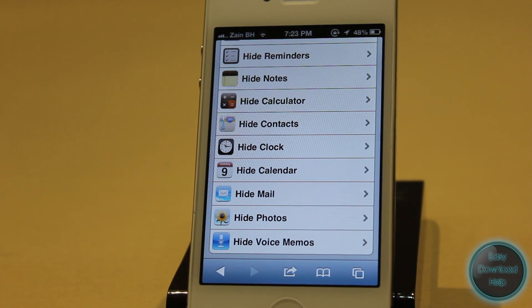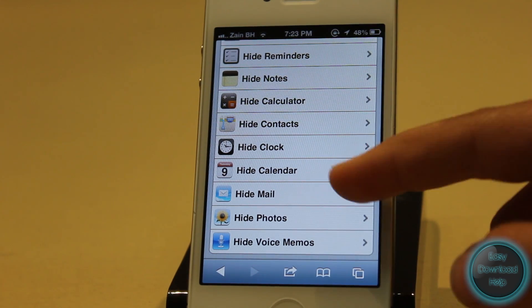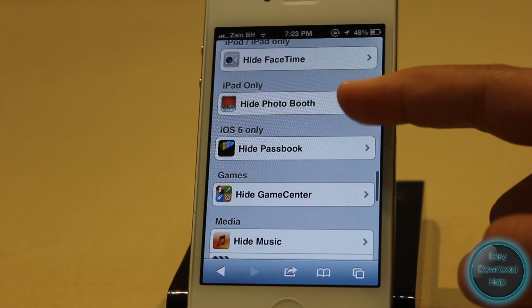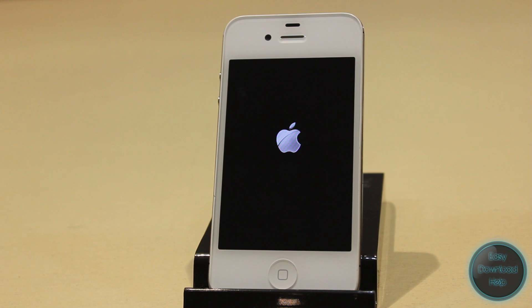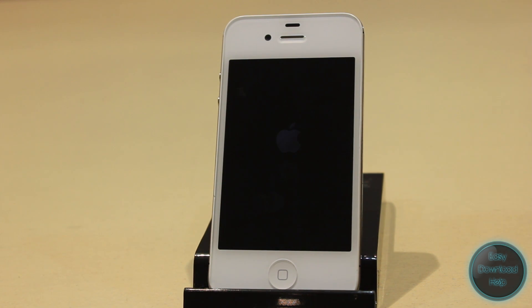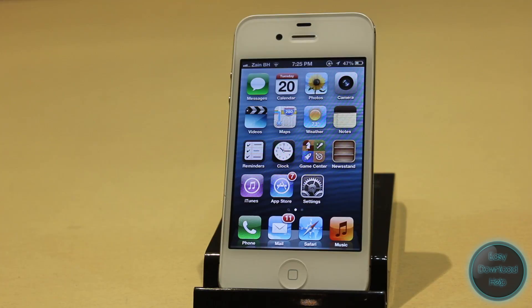Now you can go ahead and repeat this process with any of the applications you'd like. And if you want to get the Stocks application back, all you have to do is reboot your iPhone and it should be there.